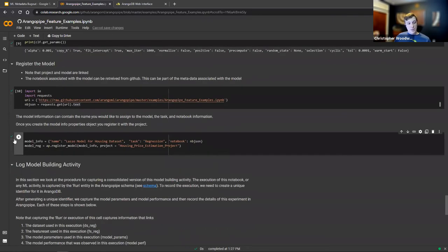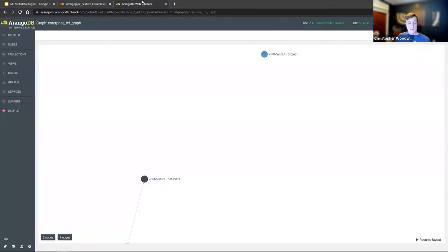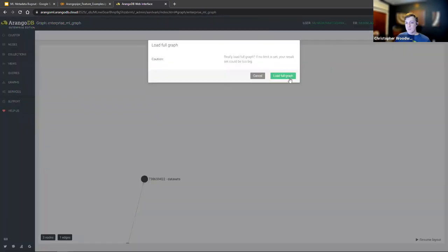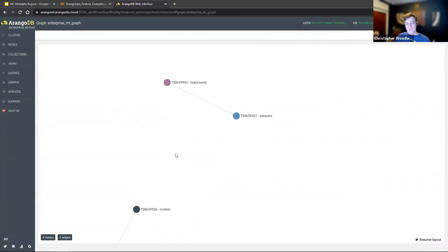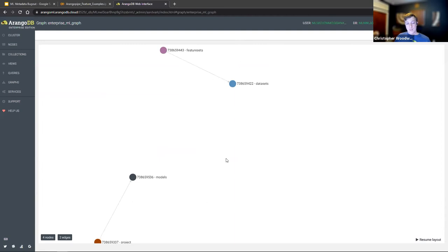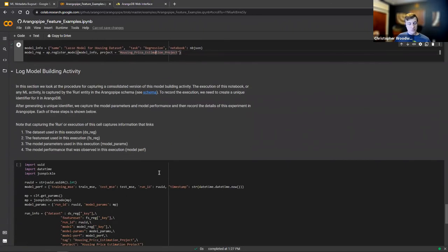This step is actually logging the model itself. We've given it a name, a task type, and the actual notebook — our converted notebook. We then register that model by calling ap.registerModel, providing the model info and linking it to our project. Looking at the graph, we've linked our model and our project, but our datasets and feature sets are still separated, and we'll get to that when we log the run.